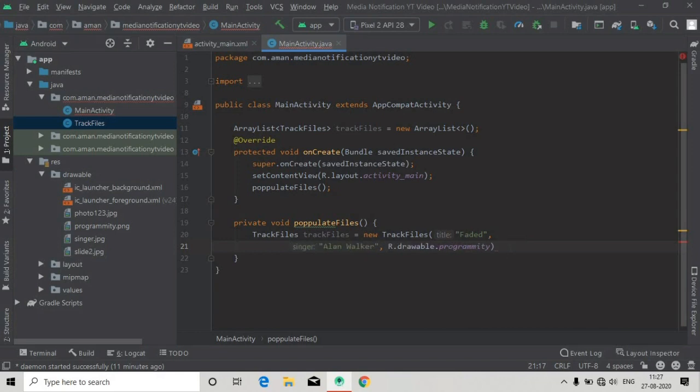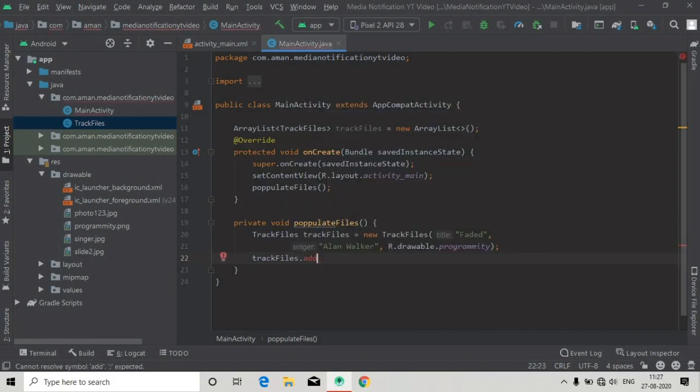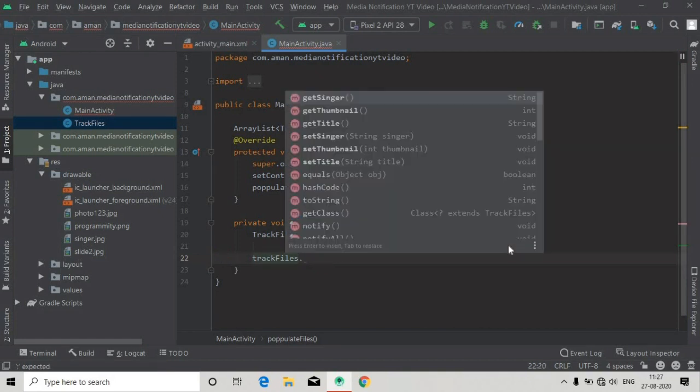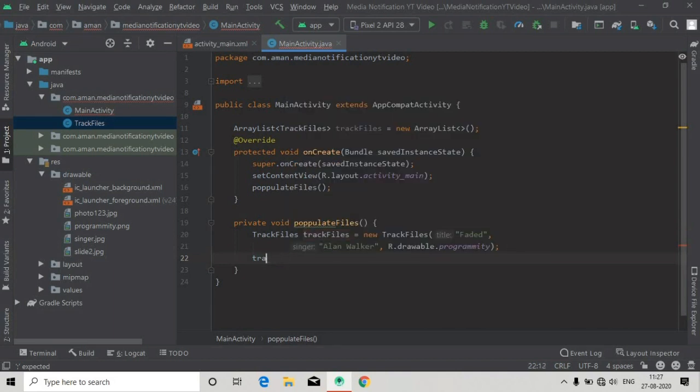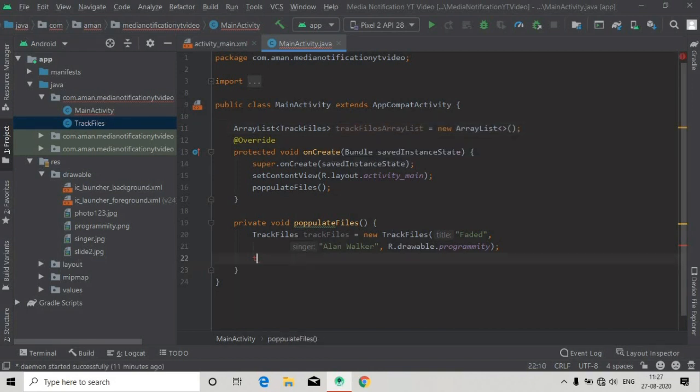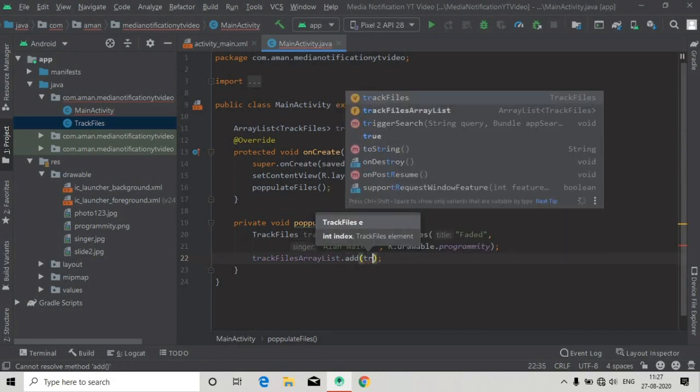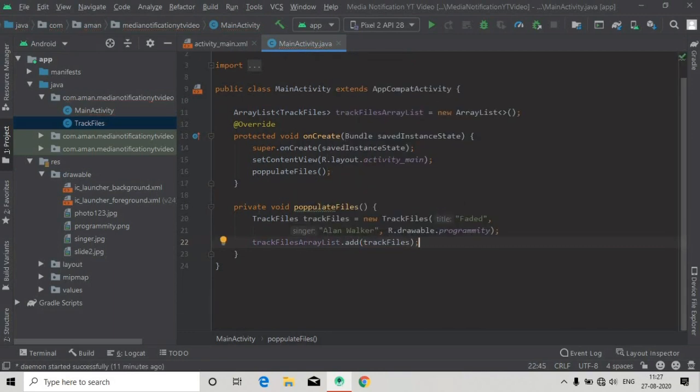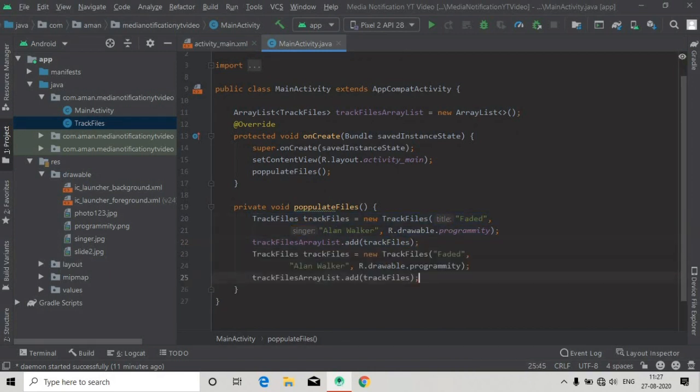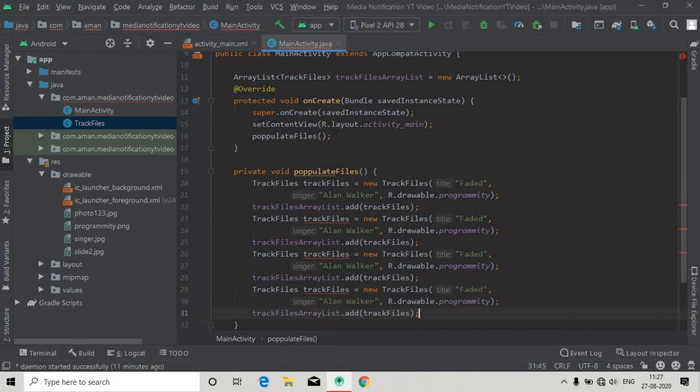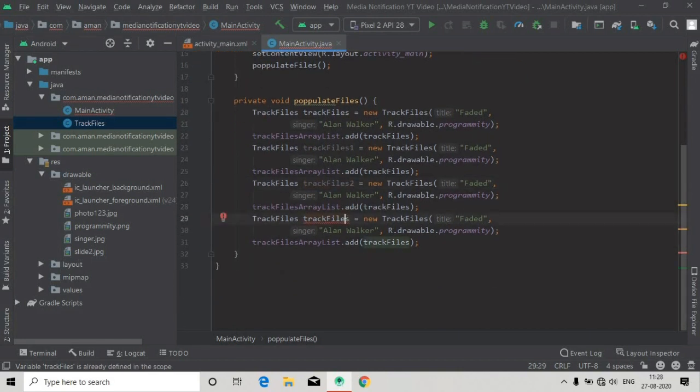Now first we have created an object, now we will add this object in our TrackFiles. The object of TrackFiles and ArrayList of TrackFiles is the same, that's why the priority is given to the TrackFiles. So we have to first change the TrackFiles name to trackArrayList, and now we will just copy this and paste it for three more times.